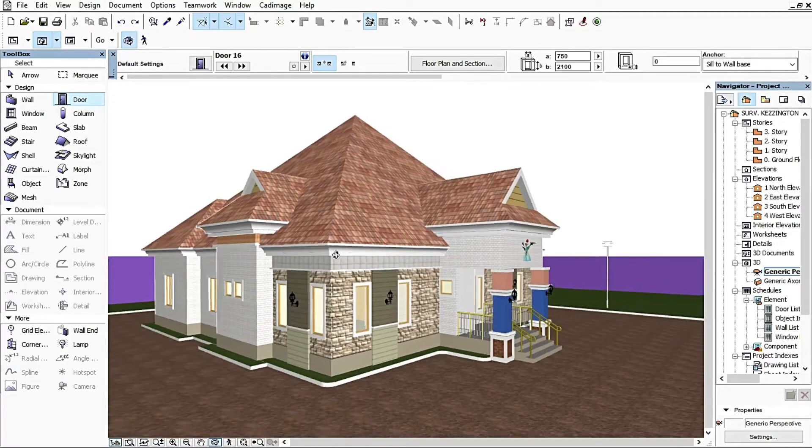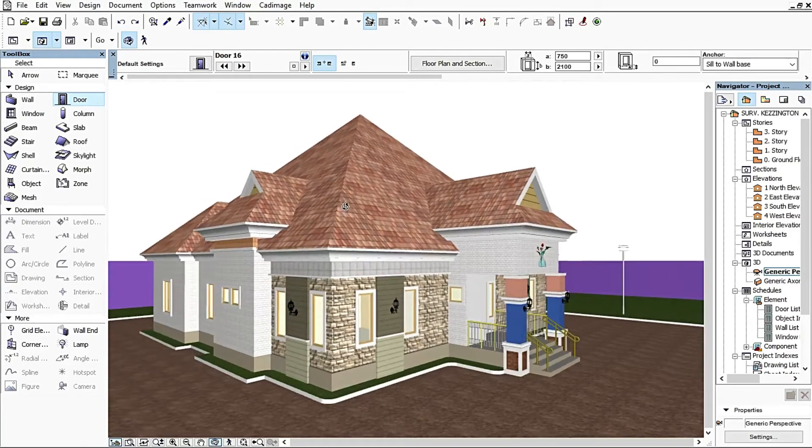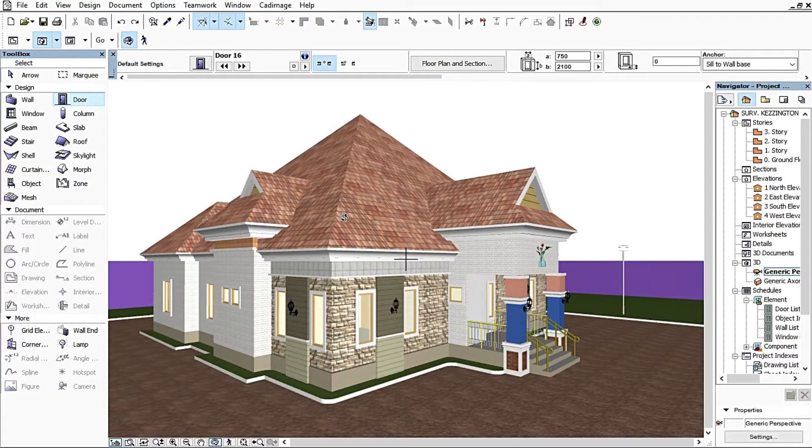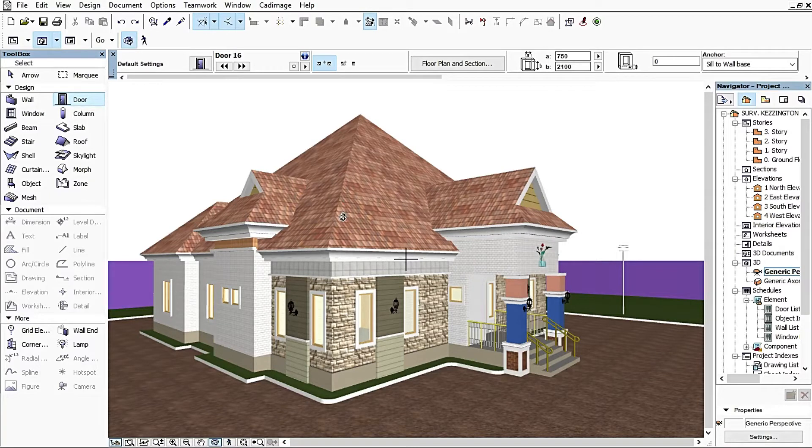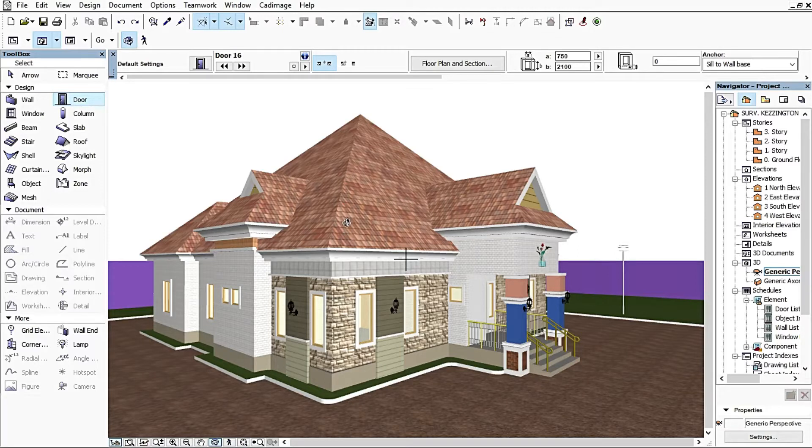This is where Cad Image comes into play. Cad Image will make use of this roof I've produced in my ArchiCAD but convert it to be more realistic and more professional in my designs.